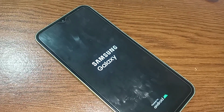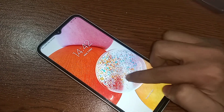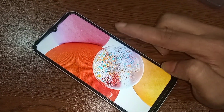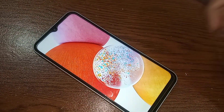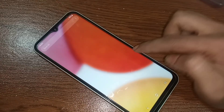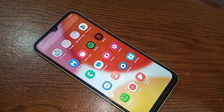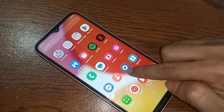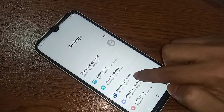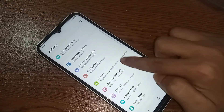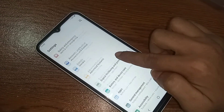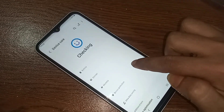When the phone turns on, go to Settings again. Scroll down and you will see an option called Battery and Device Care — click on it. Then you will see an option called Memory — click on it.